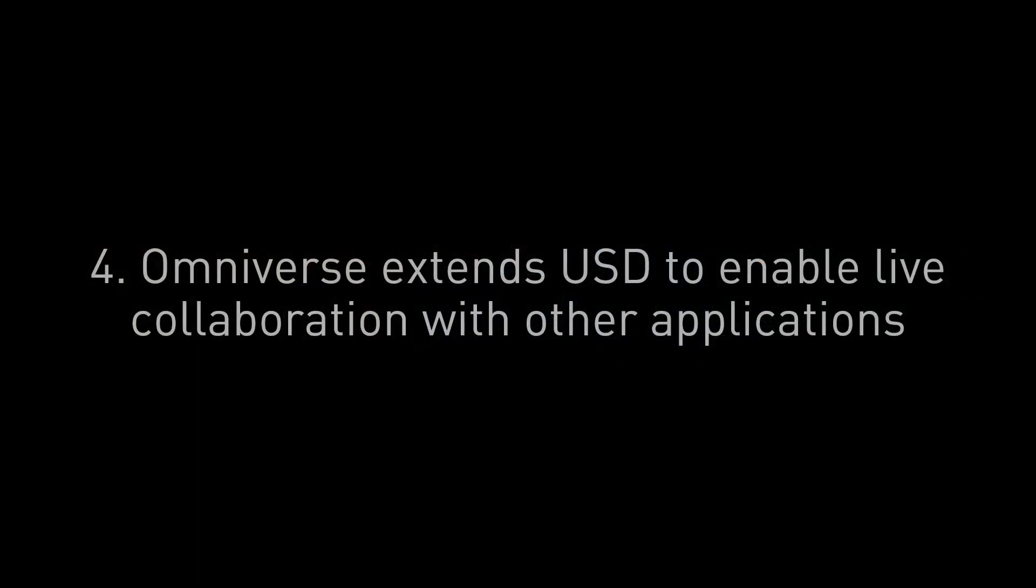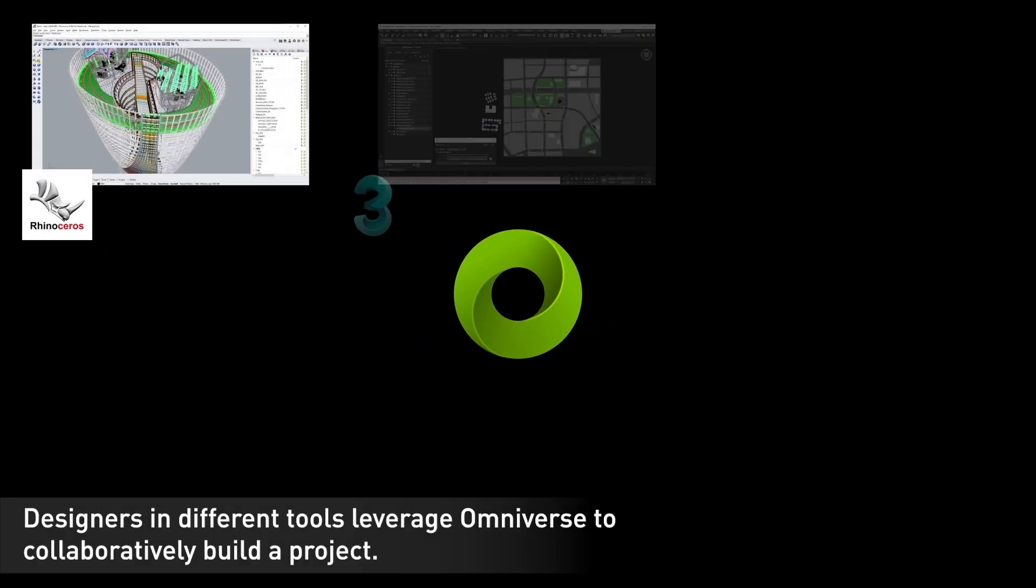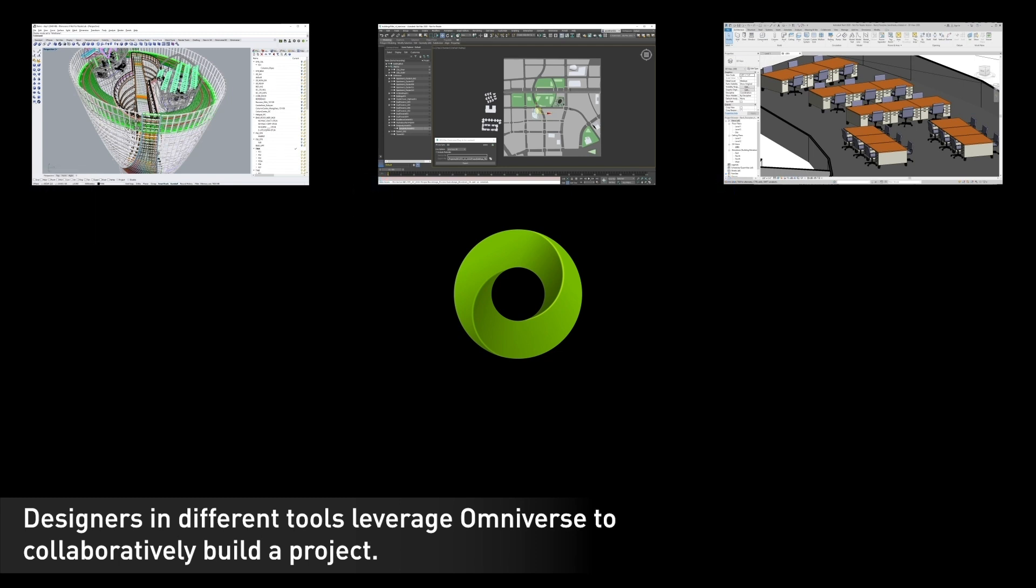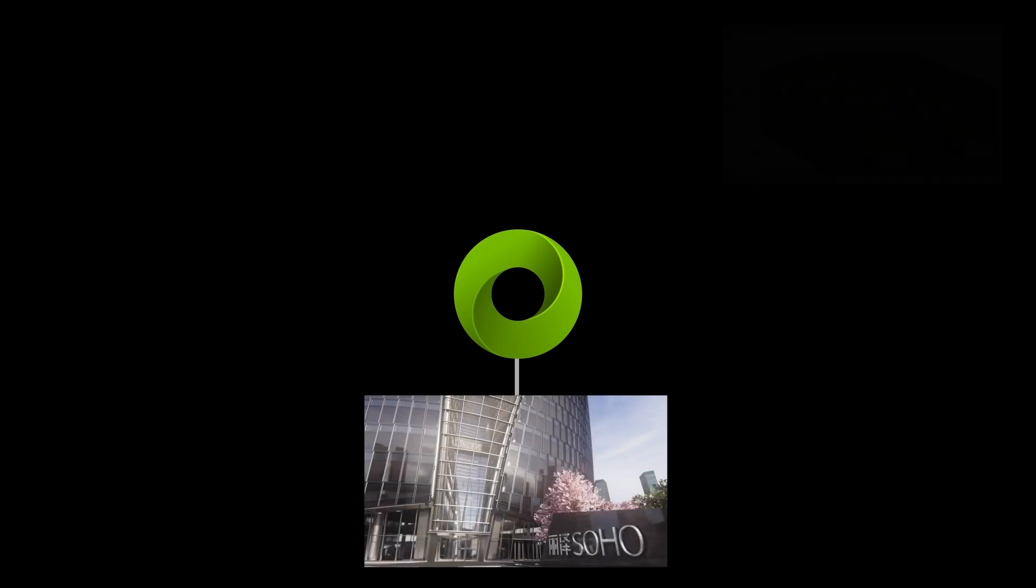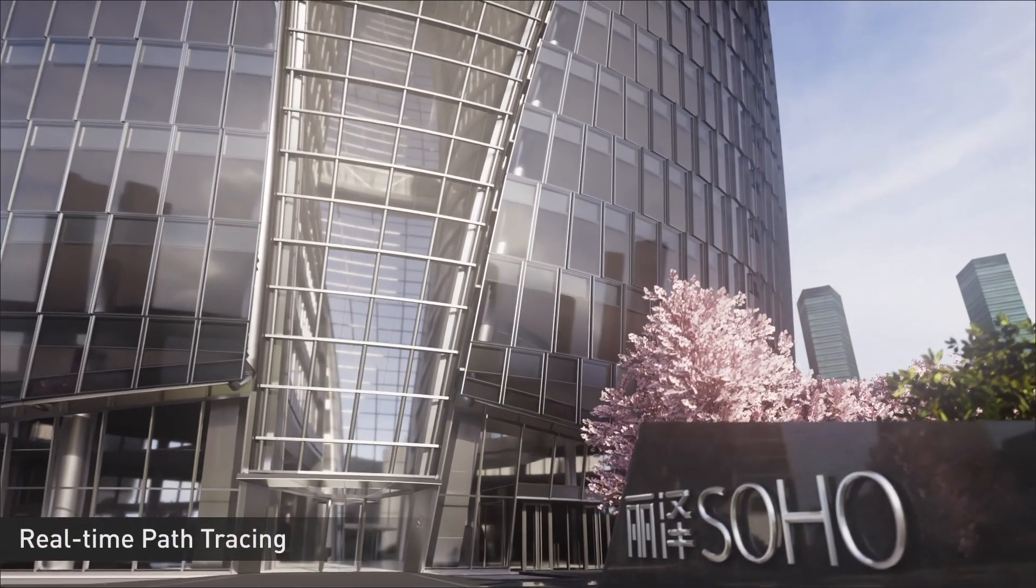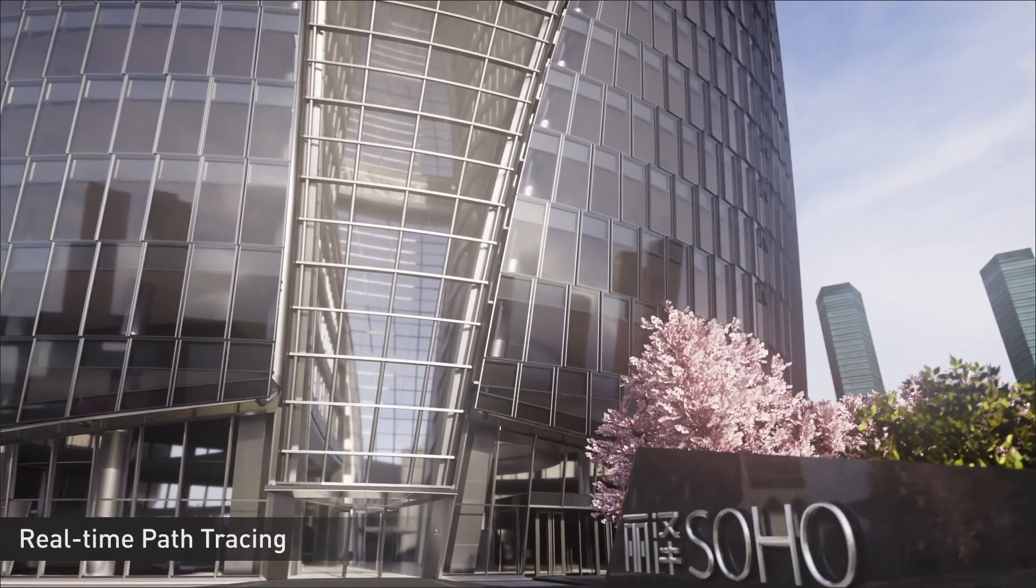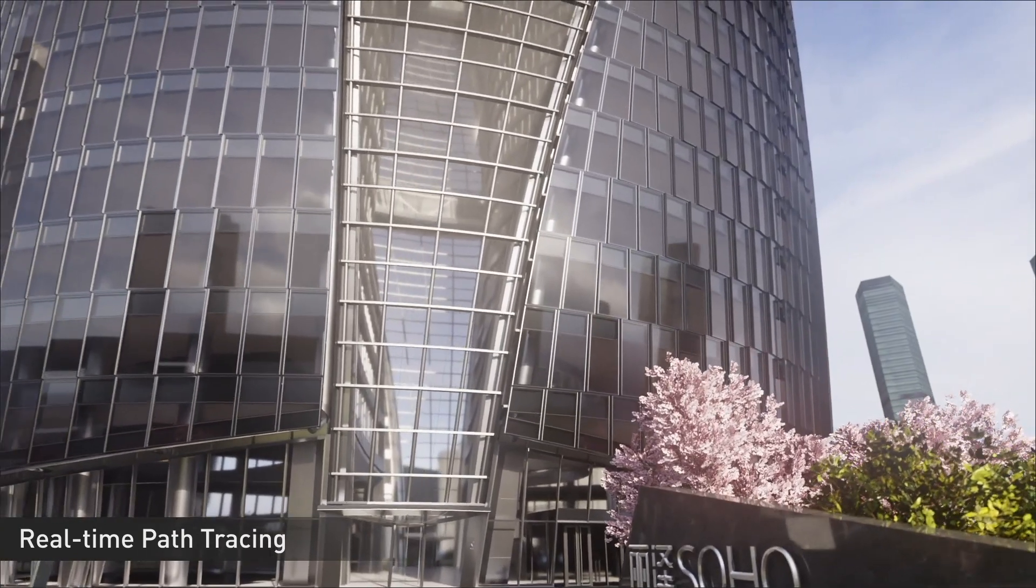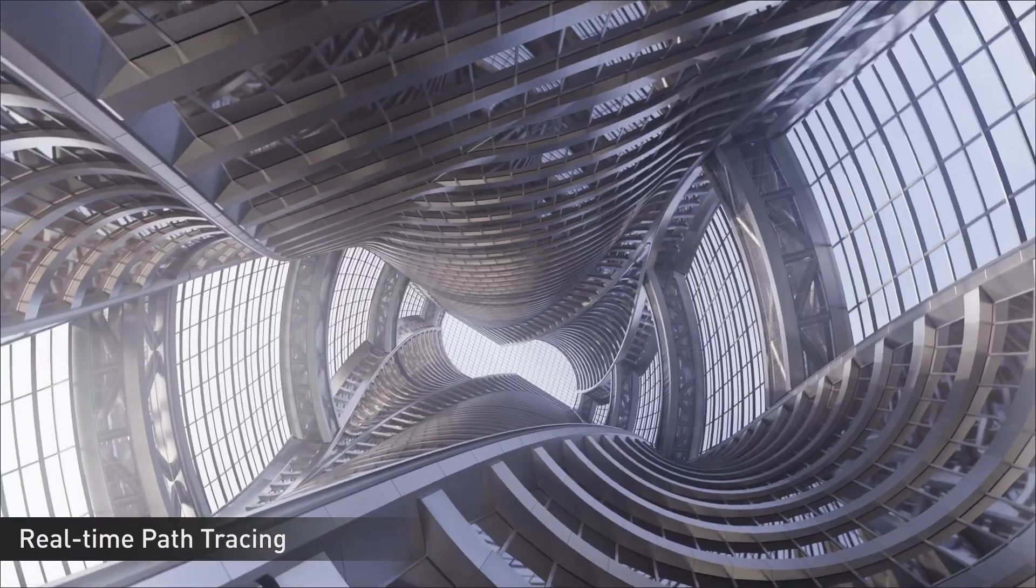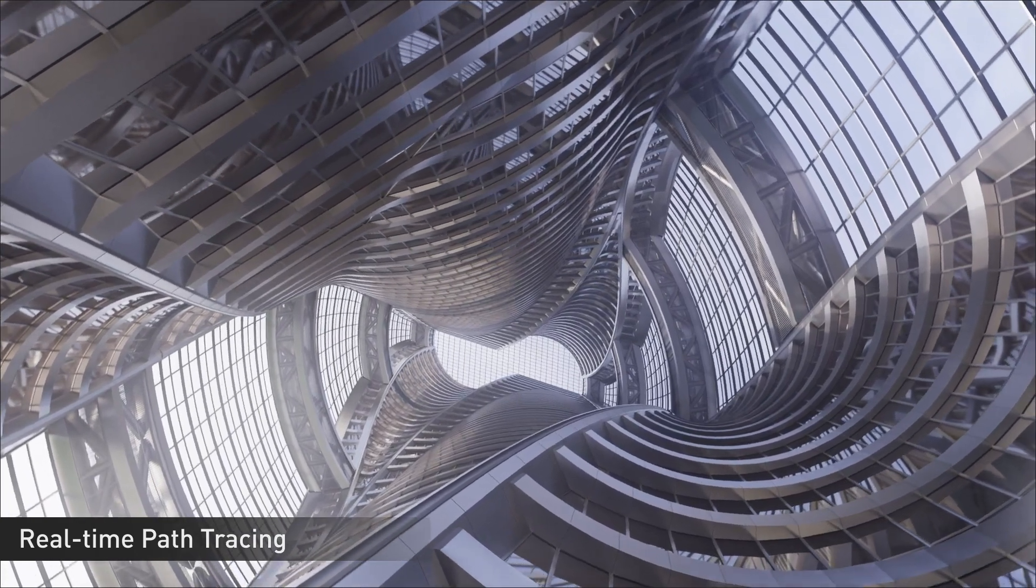Now one more thing to note about USD is that Omniverse extends USD to enable live collaboration with other applications. Because USD is a great way to define three-dimensional worlds and a standard way to do that, we can use that standardization to enable our connector tools to integrate Omniverse with other things. In this example, we see the tools Rhino 3D, 3D Studio Max, and Revit. And you want to be able to have those things communicate live with something like Omniverse. So here Omniverse is showing real-time raytracing. This is something frankly we do better than anybody else.